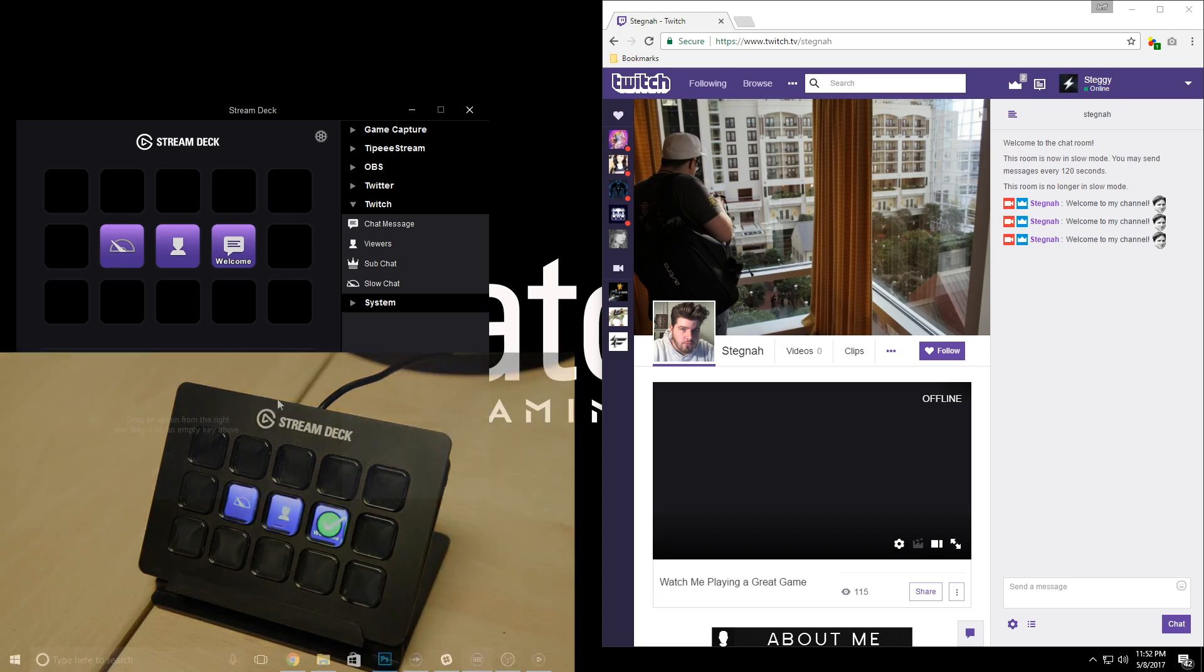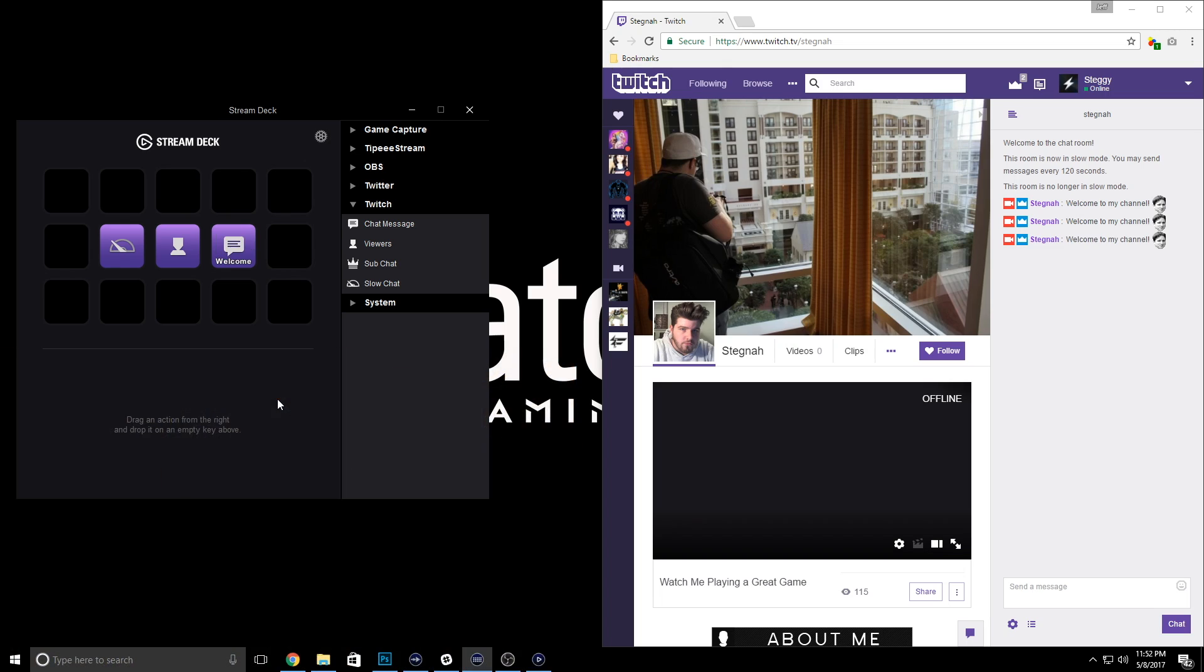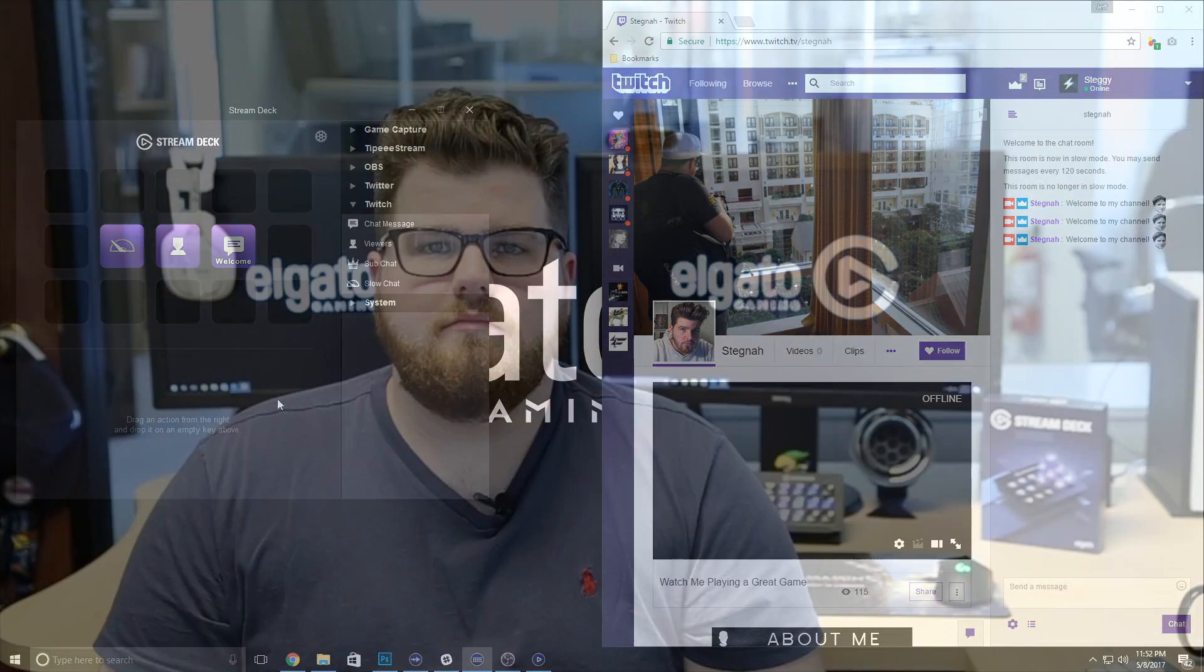And it's as easy as that to use Stream Deck with Twitch. Once again, I'm Jeff from Elgato Gaming, and until our next video, good luck and have fun. I'll see you then.